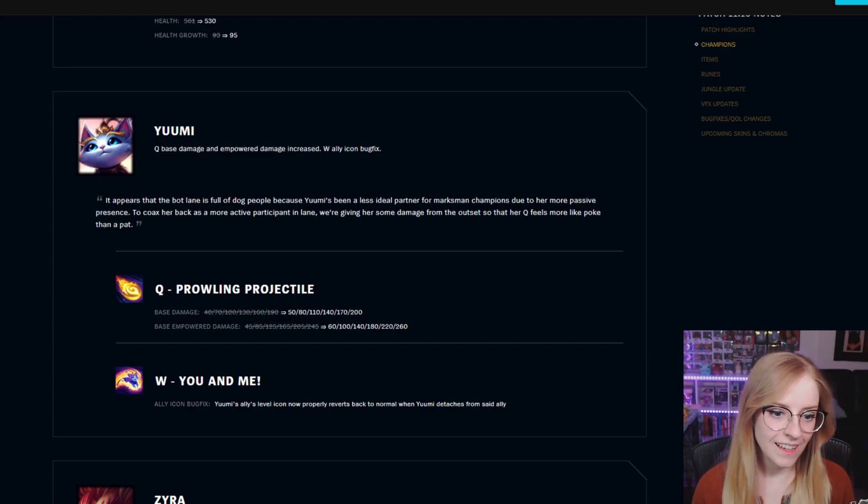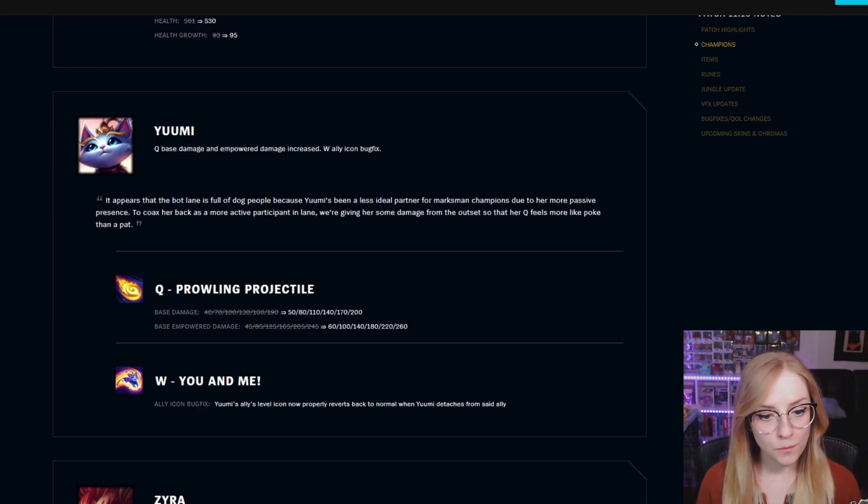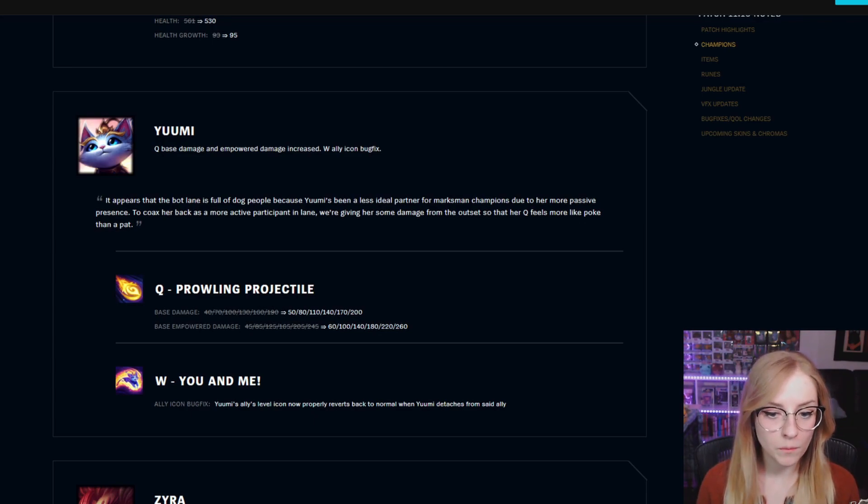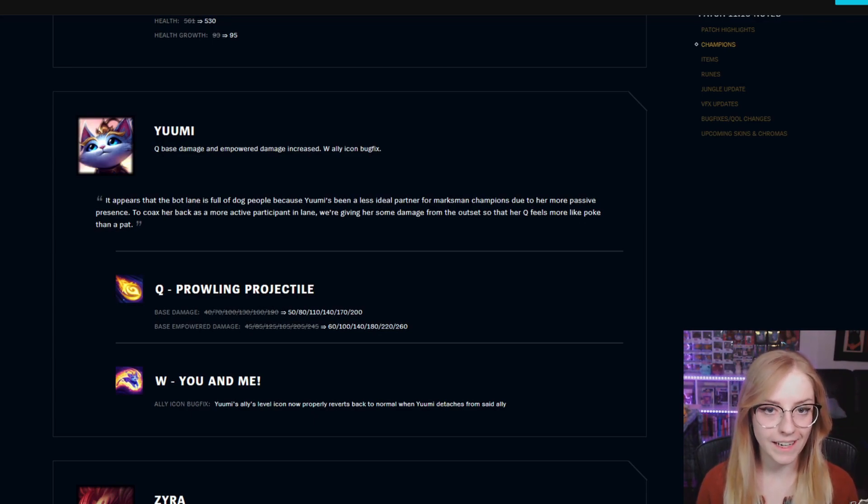W You and Me ally icon bugfix. Yuumi's ally's level icon now properly reverts back to normal when Yuumi detaches from said ally.